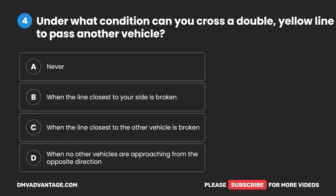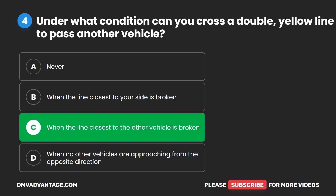Question 4. Under what condition can you cross a double yellow line to pass another vehicle? A. Never. B. When the line closest to your side is broken. C. When the line closest to the other vehicle is broken. D. When no other vehicles are approaching from the opposite direction. The correct answer is C: when the line closest to the other vehicle is broken.